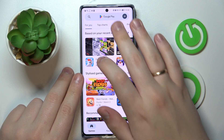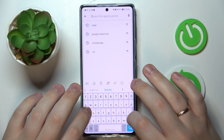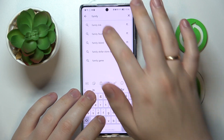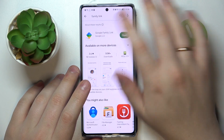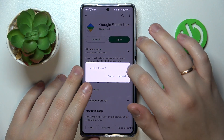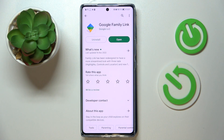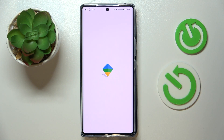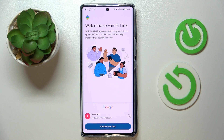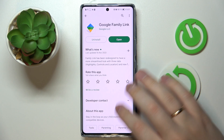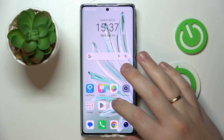If you went for the manual download option, open the Play Store, search for Family Link, and download the app. Then click the green Install button and wait for the app to download. Once it's ready, launch it and make sure to select the account you earlier pointed out as the supervisor's one.